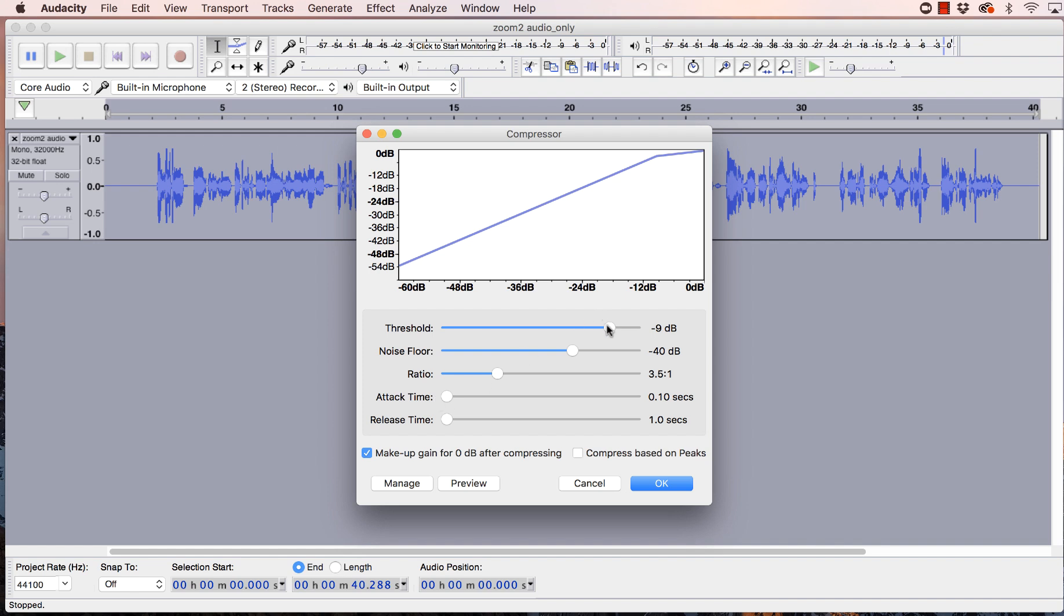So the way this kind of works is as soon as the volume hits minus nine at this meter up here, then that's when that compressor kicks in to kind of squash that back down and level out your sound a little bit. And so we're going to hit OK and see what happens.